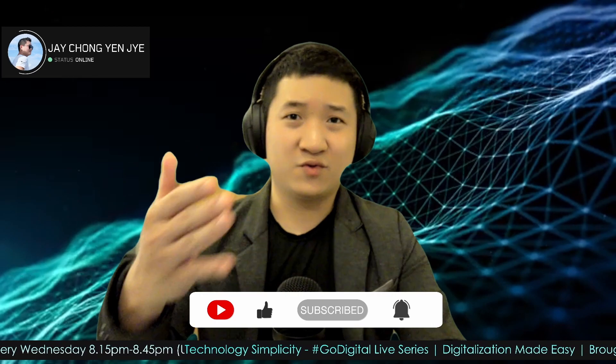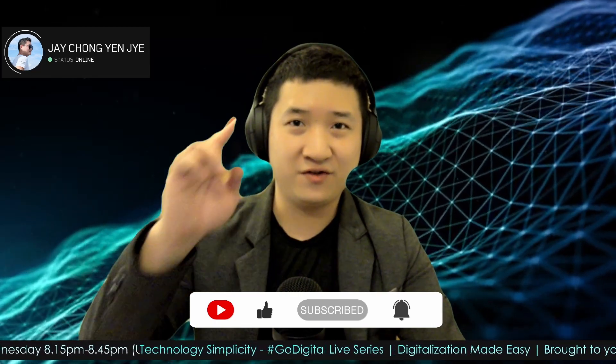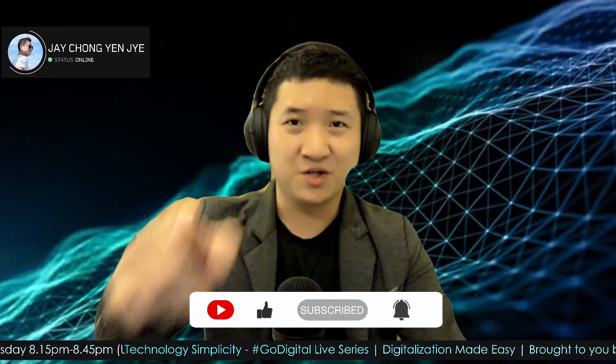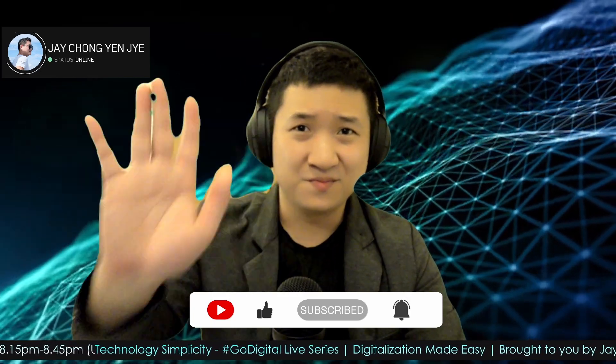My name is Jay Chow. Thank you for watching Technology Simplicity YouTube channel. Signing off and hope to see you again. Thank you, see you, bye.